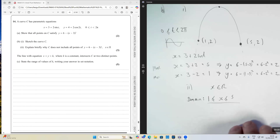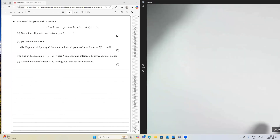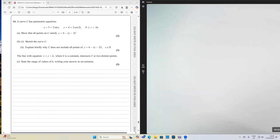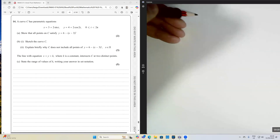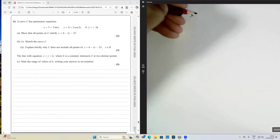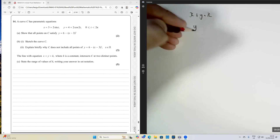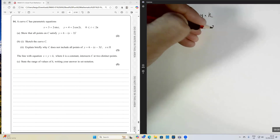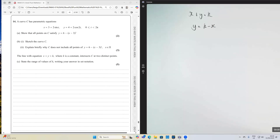This next part is the super tricky bit — it's the last five marks on the paper, so it's definitely A-star material. The line x + y = k, where k is a constant, intersects C at two distinct points. We need to state the range of values of k in set notation. The equation x + y = k rearranges to y = k - x, or equivalently y = -x + k.